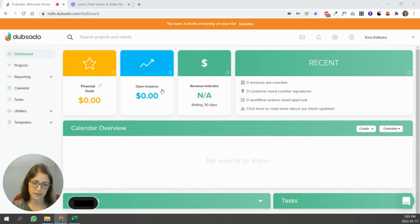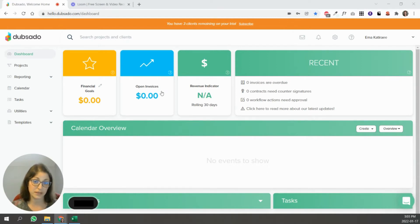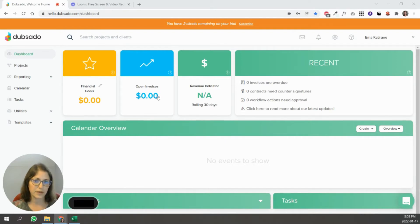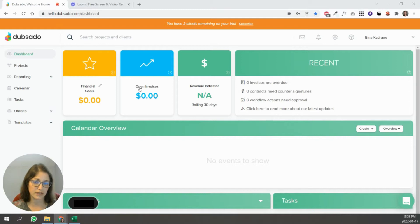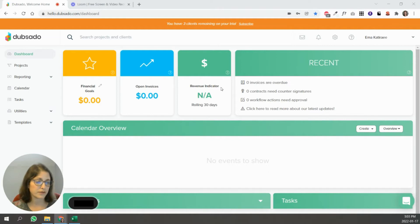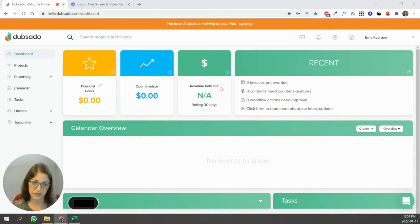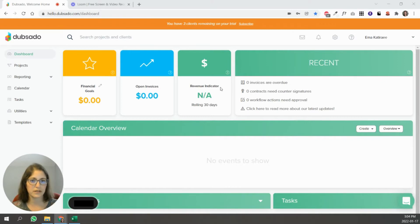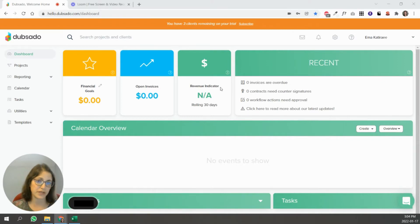Open invoices are exactly that. What invoices haven't been completed yet for projects that are still open and it'll give you a total of everything that needs to come in or is due at some point, no matter when that is. Revenue indicator will compare your revenue for the last 30 days with the previous 30 days. So it'll tell you if you've gone up or down and what percentage.